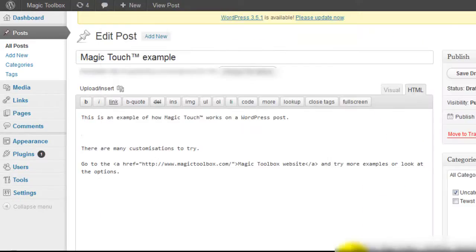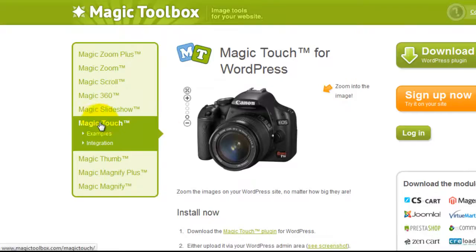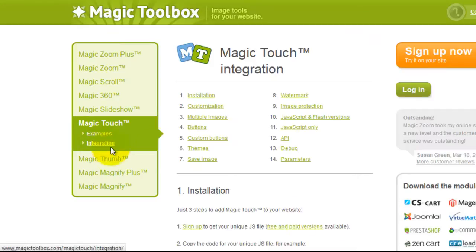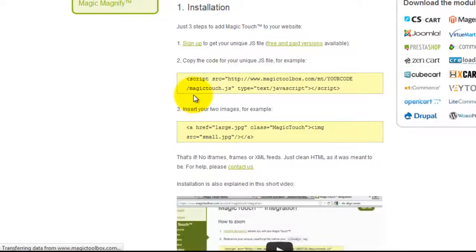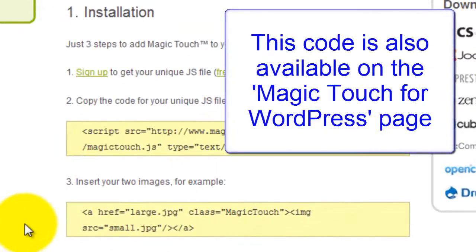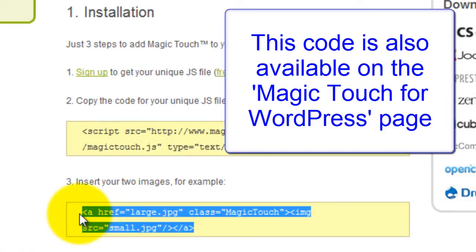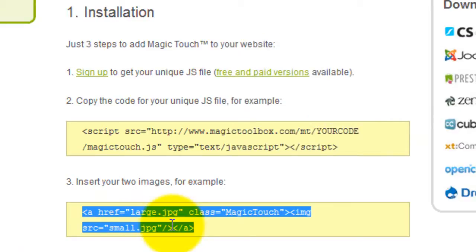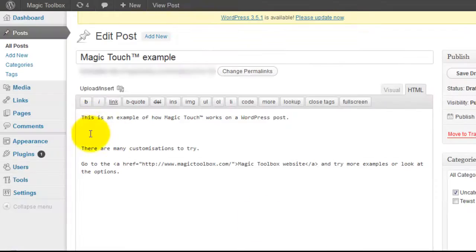The code we need to enter can be found on our website. Under Magic Touch click the integration link and go to number 1 installation. Under point 3 you can see I've highlighted the code we're going to use. Copy the code and paste it into your WordPress page or post.